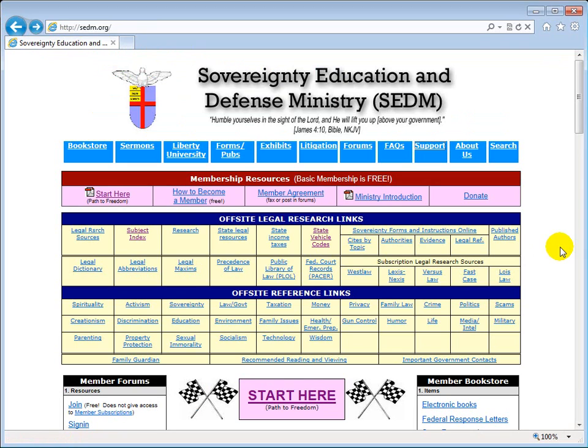The SEDM jurisdiction database online is provided as a research tool on specific geographical jurisdictions, and it contains legal research information for use by people who are litigating in the courts in defense of their constitutional rights.